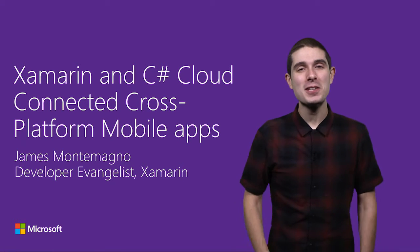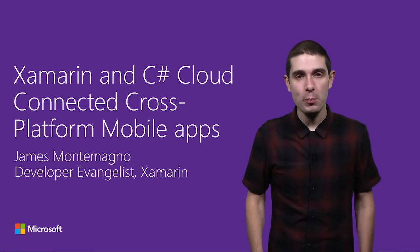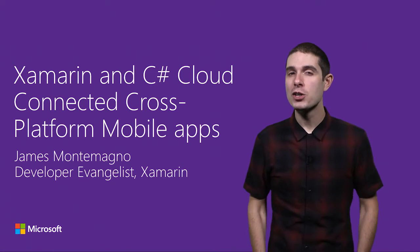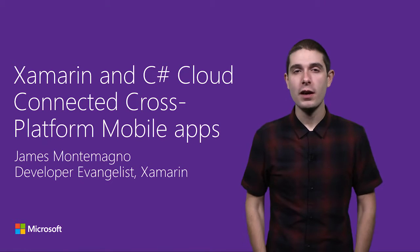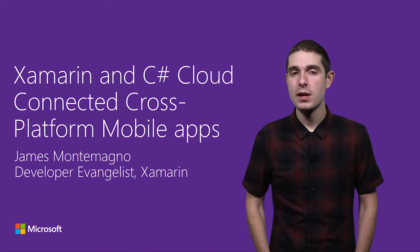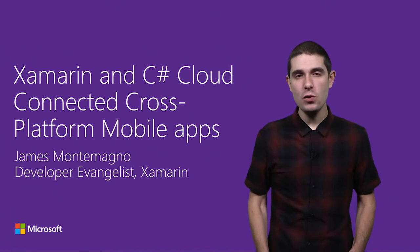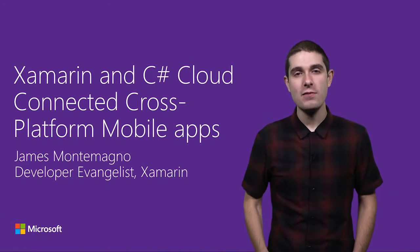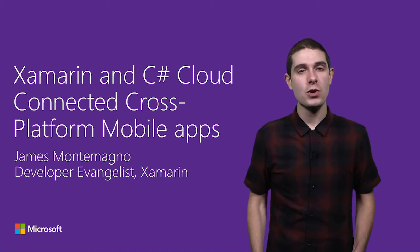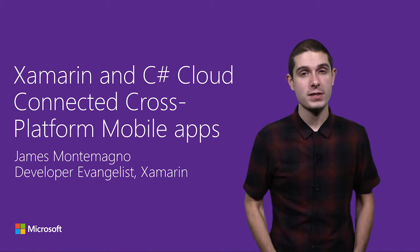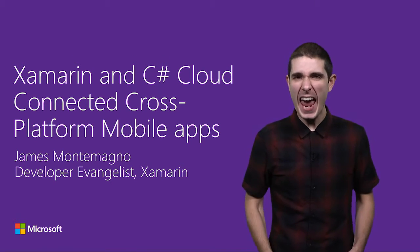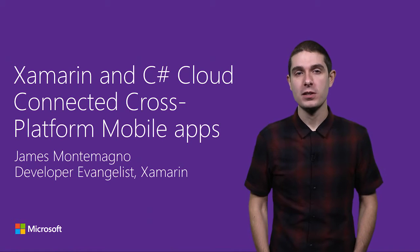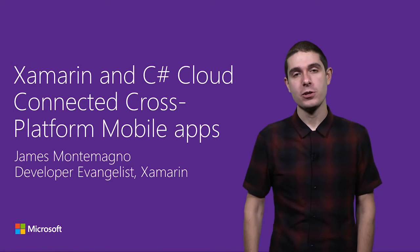Hi, I'm James Montemagno, Developer Evangelist at Xamarin. Today I'm going to show you how to leverage your C# and .NET skills to build beautiful cross-platform native iOS, Android, and Windows apps in C# with Xamarin, and create great cloud-connected experiences with Azure.